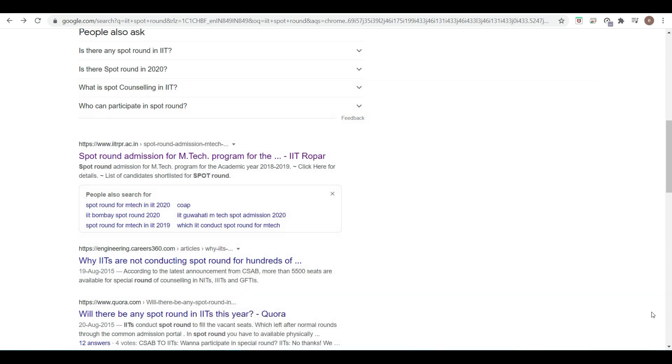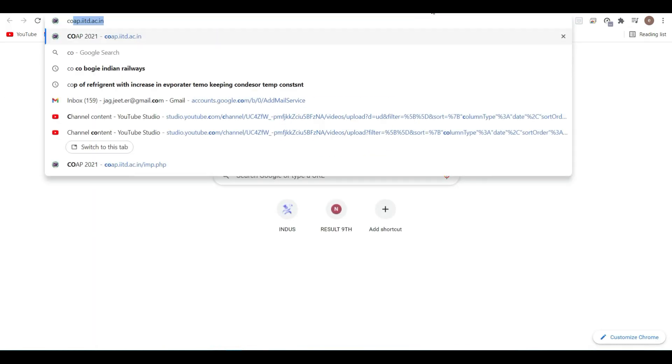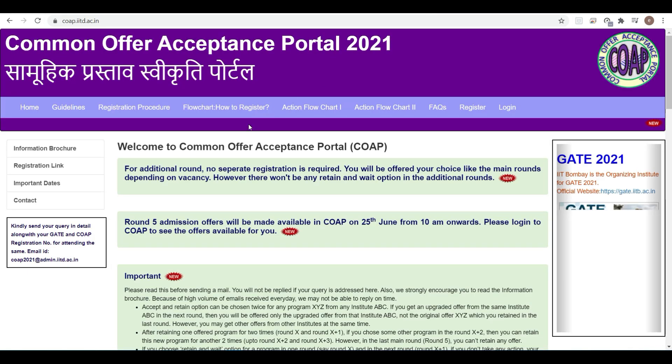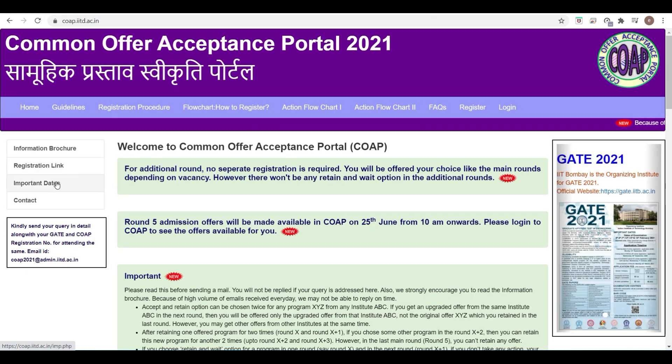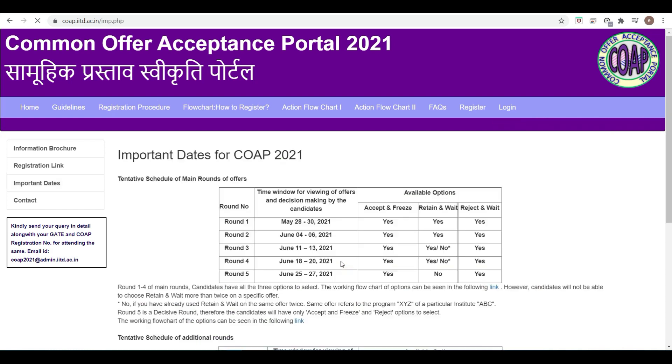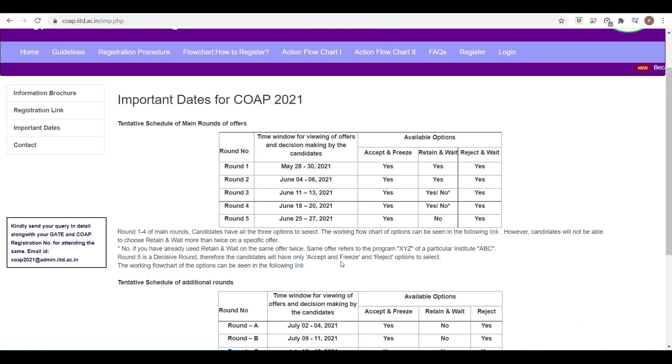Basically, there are two things. First is the additional round. What is the meaning of additional round? Those are rounds A, B, C, D. When you go to the COAP website, there are additional rounds. You can go to important dates and see the dates of those additional rounds.